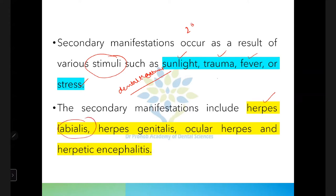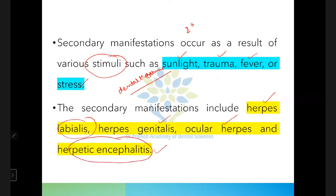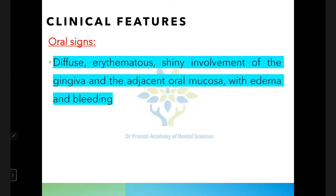Secondary manifestations include herpes labialis, where the border of the lips is involved, herpes genitalis affecting the genital organs, ocular herpes involving the eyes, and herpes encephalitis — in this stage, even coma and death may be seen. The patient can become mentally unstable and it may lead to coma and death.